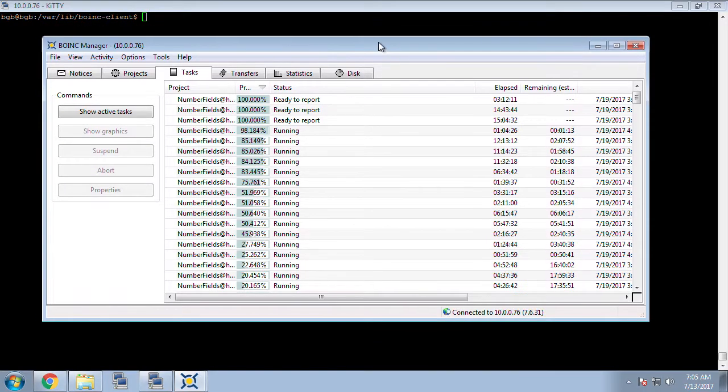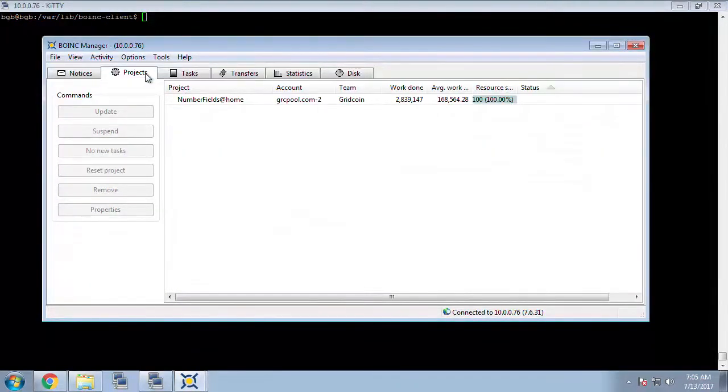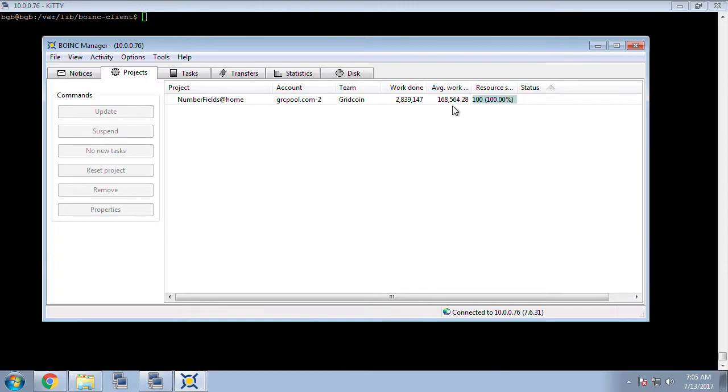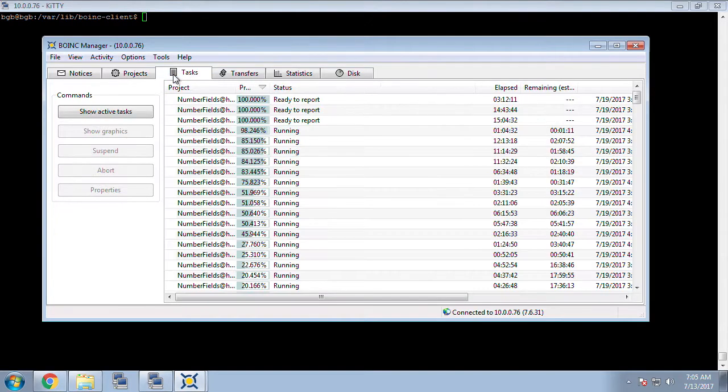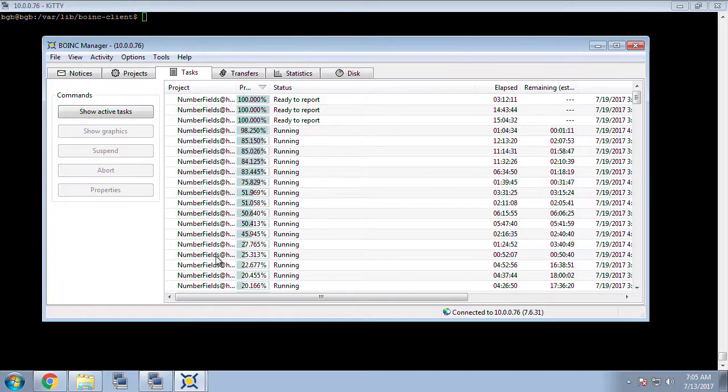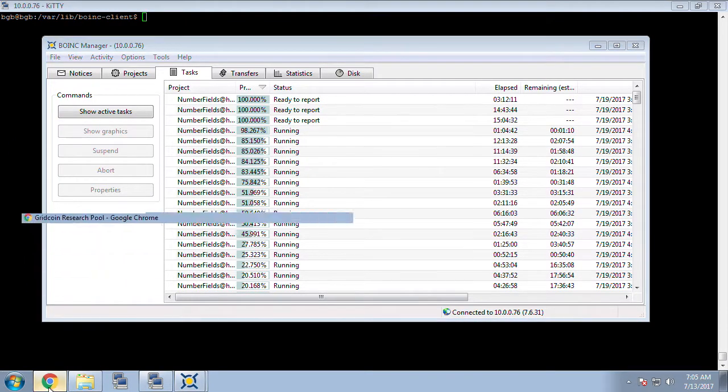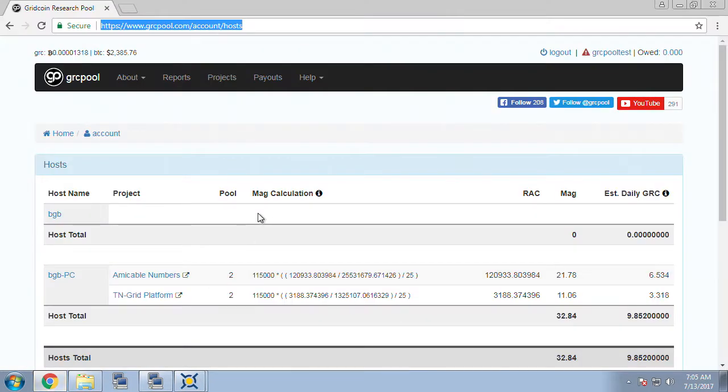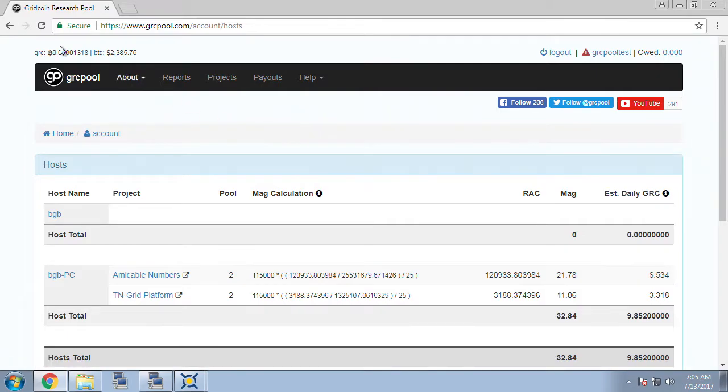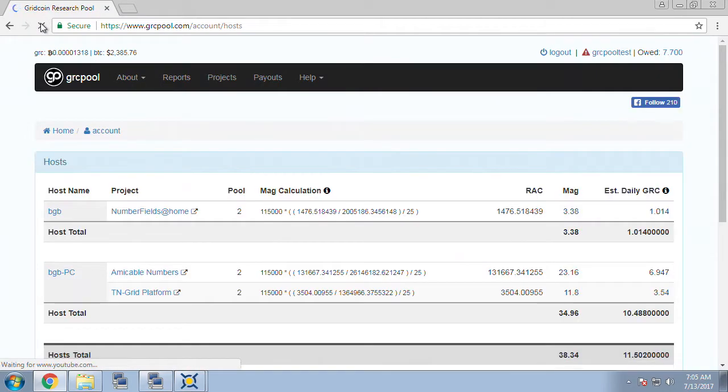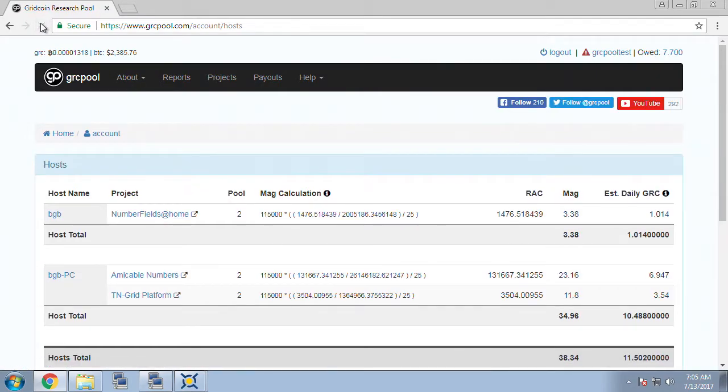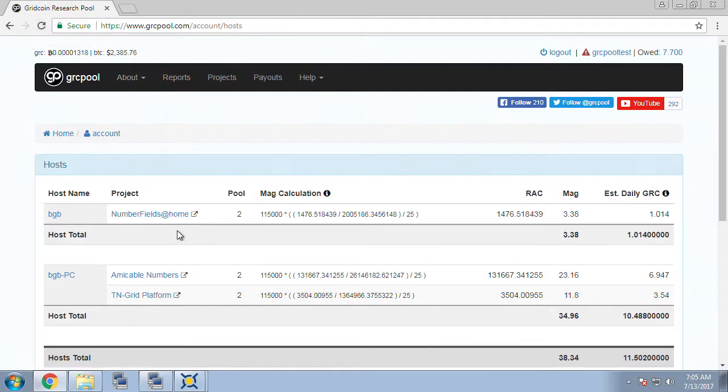First check on our BOINC manager which is attached to our Linux headless machine and we can see that we have plenty of number fields tasks that are still running. Let's head on over to our grcpool.com account, refresh our page, and we can see now our host has a magnitude and there is a balance owed up in the top right corner. So we're going to now try to get our balance owed into our Gridcoin wallet on our Linux machine.